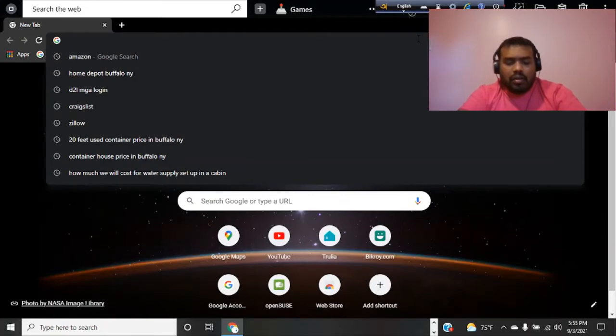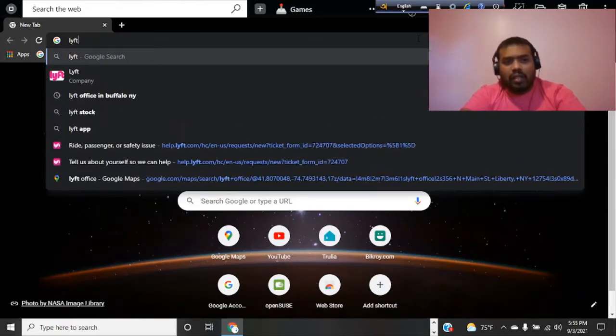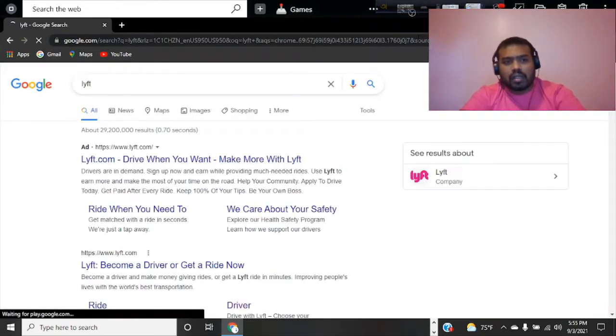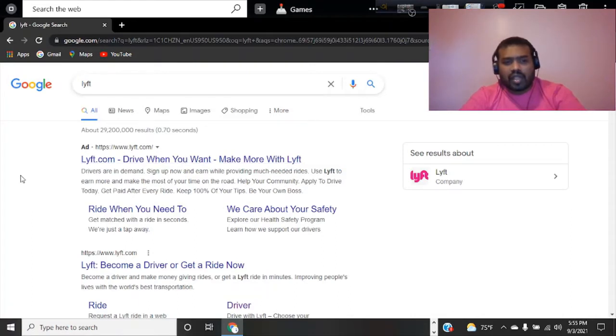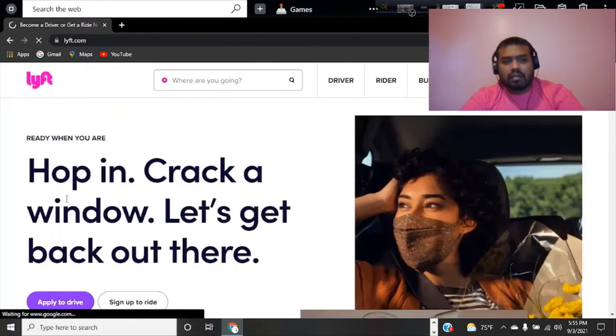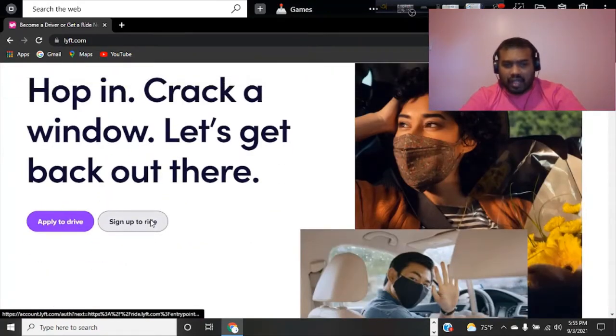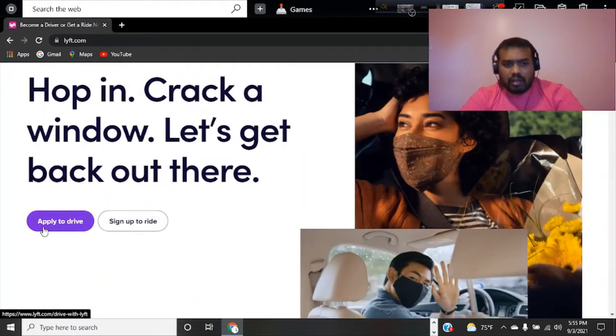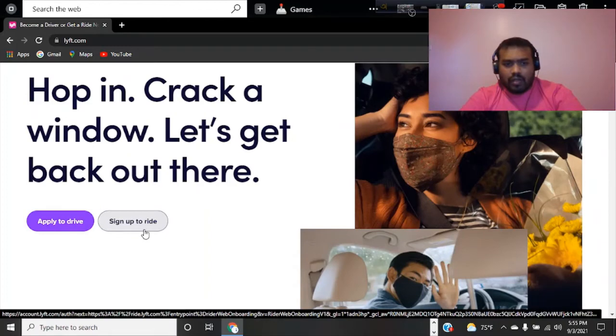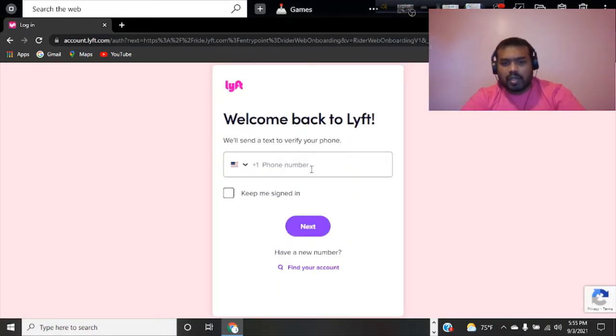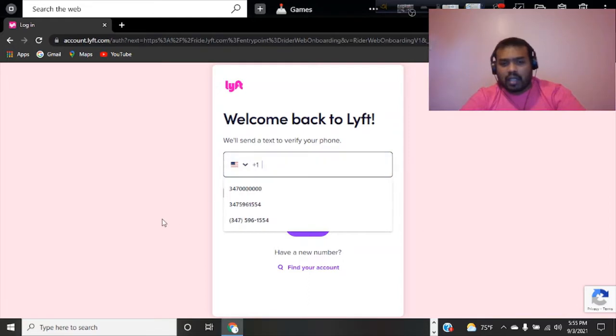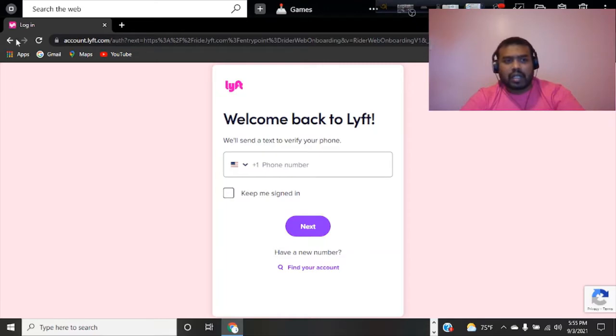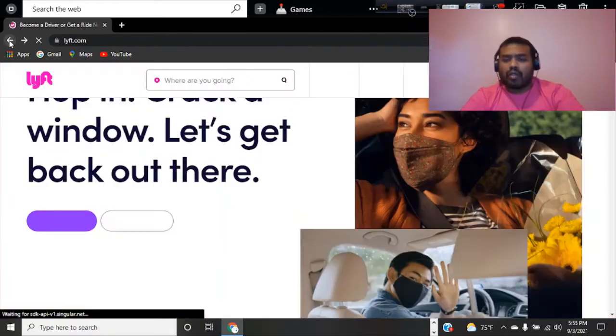Today we're going to talk about Lyft driving opportunities and how to become a Lyft driver. If you go to the sign-up button, you just put your number. I'm putting fake numbers here, whatever numbers you want to put. After that, you just move on and apply or apply to trial.